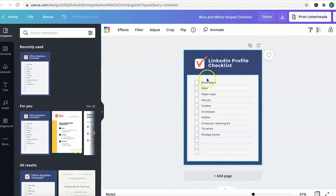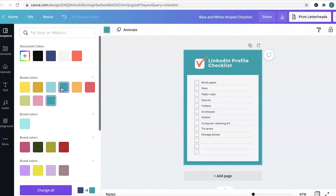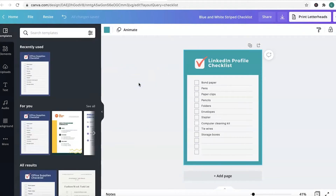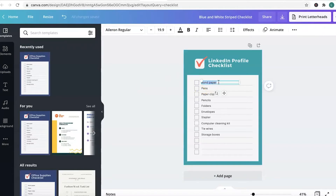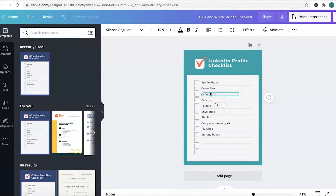The background here is not the colors that I use for my business, so I'm going to go into the color background and select my branded color. You can see it's starting to take shape as something I would use within my own business. Next, we're going to change this text. The idea is that someone will watch my video about the LinkedIn profile checklist or listen to my podcast, and then I offer them this free download. Let's fast forward a little bit.